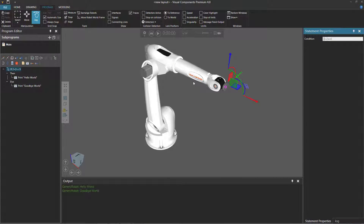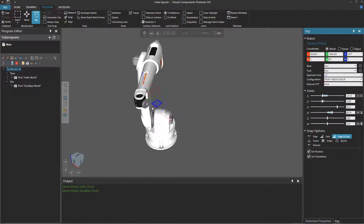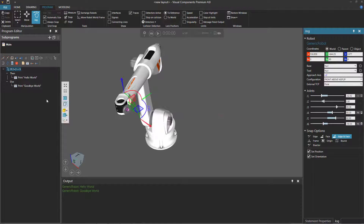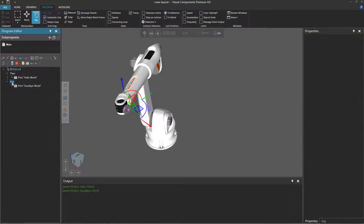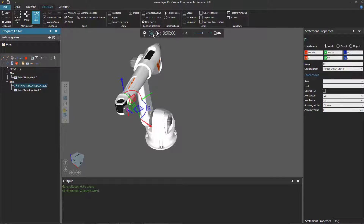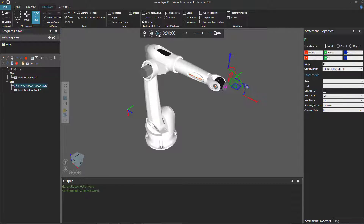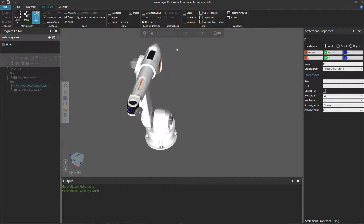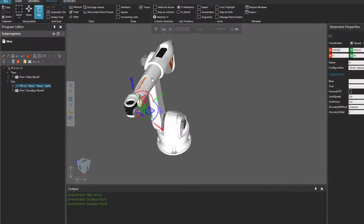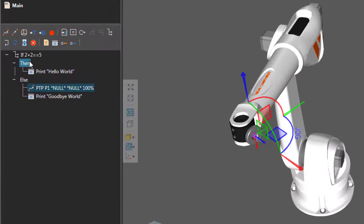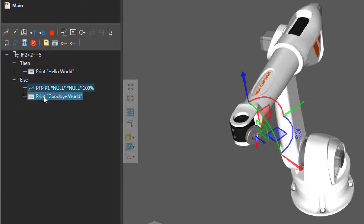So if we actually teach the robot to move over here — if the condition is false, make that a point-to-point motion statement — reset, run the simulation, you can see the condition two plus two is equal to five was false, so the robot executed the else scope of statements.